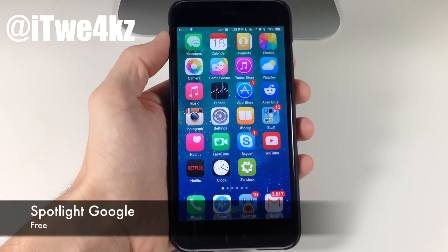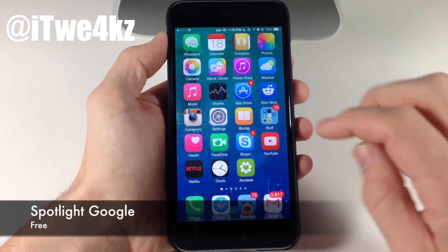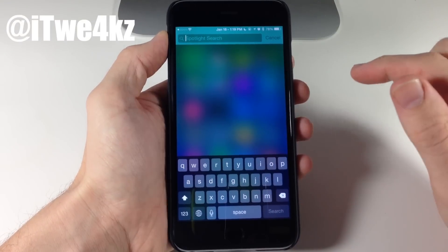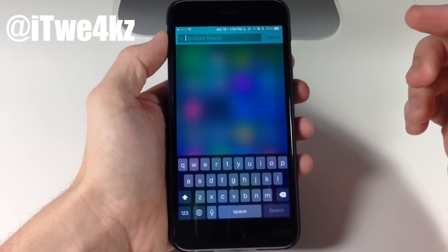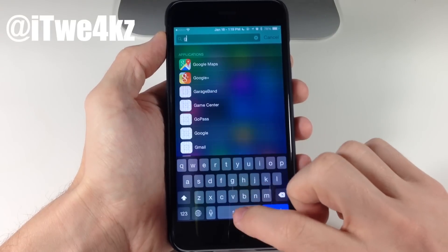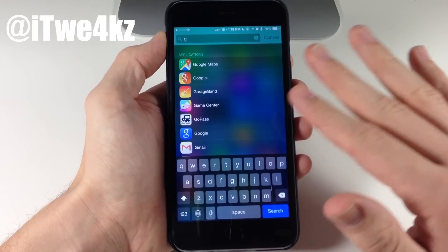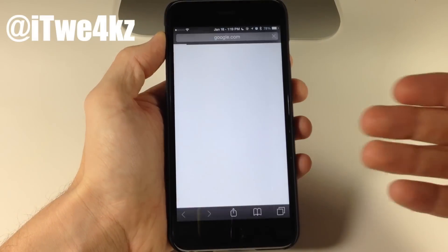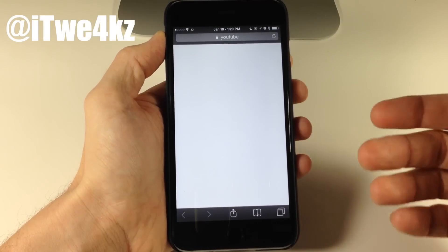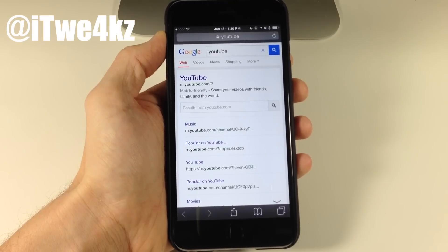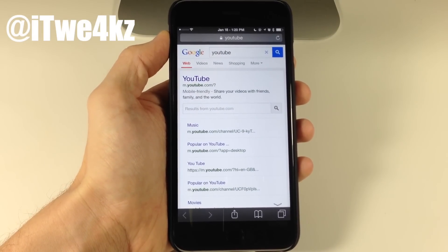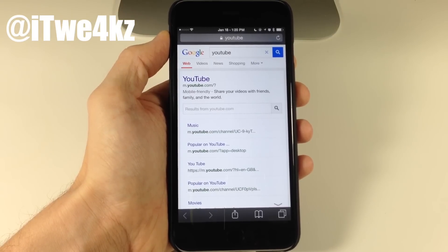Next is Spotlight Google. What it does is allow you to quickly and easily search Google within your Spotlight. Rather than typing something out, scrolling down, and tapping Search Web, all you do is tap a G — which means Google — and then type in whatever you want to search for. If we type in YouTube and hit Enter, it automatically goes to Safari and Googles YouTube. Very simple; check out Spotlight Google if you're too lazy to scroll down after entering your search query.